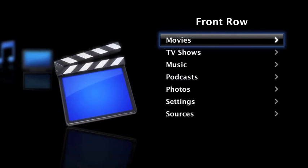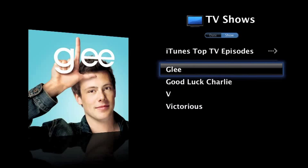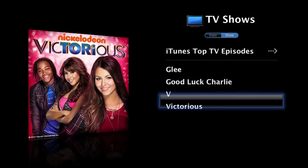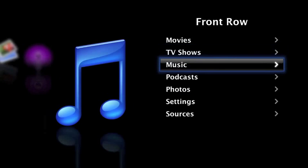Then you want to go into TV shows and you can see whatever TV shows you have on your computer. Obviously, I don't have that many. A lot of them are just free.